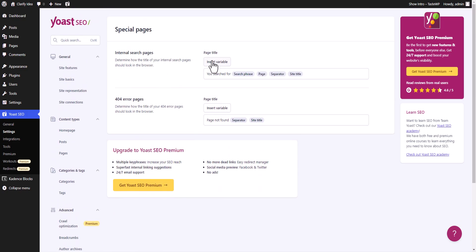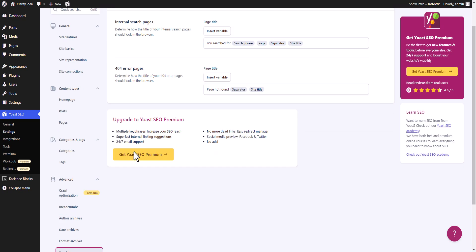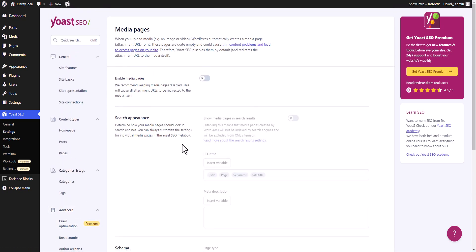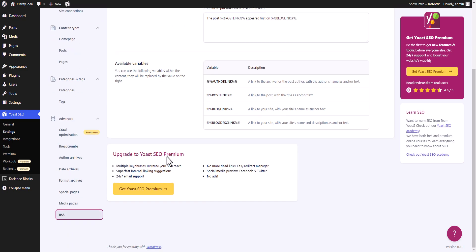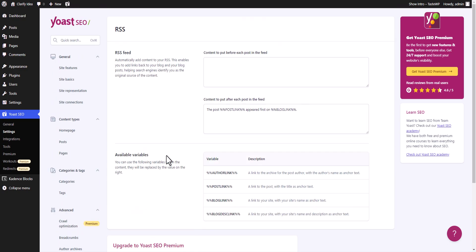There is a special page option like internal search page where you can set the variable for the title, and you can also set the variable for 404 pages — no need to change these. Here you will see the option enable media pages. There is no need to enable this because WordPress creates a separate page for every uploaded image, which creates thin content issues — leave it as default. You can also see the RSS feed options here. This is how the settings work in Yoast SEO.